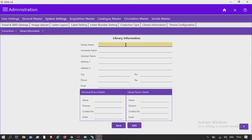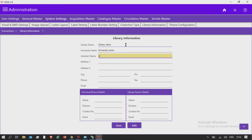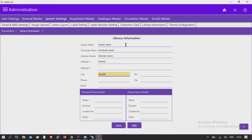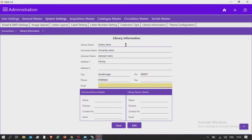This information will be displayed on the home page along with other information. Add the library name, university or institute's name, librarian's name, and the address of your library, phone, fax if any, and email ID of the librarian.